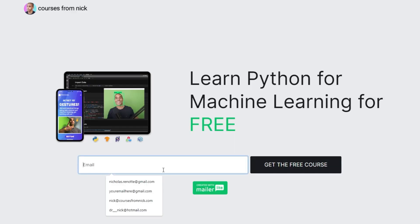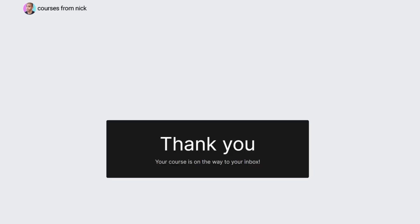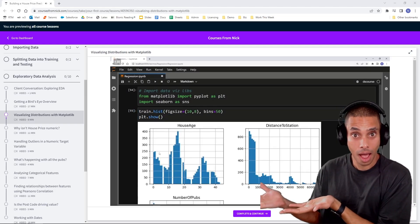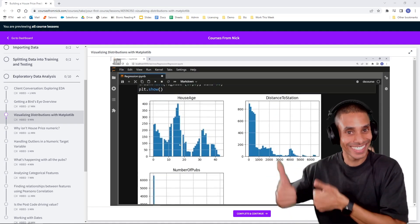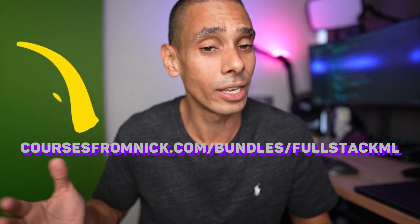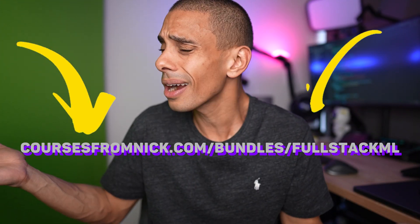If you'd like to get up and running with Python for Machine Learning, head over to go.coursesfromnick.com for an end-to-end tech fundamentals course, or dive into a full-stack machine learning course. Use code YouTube50 to get 50% off right now.